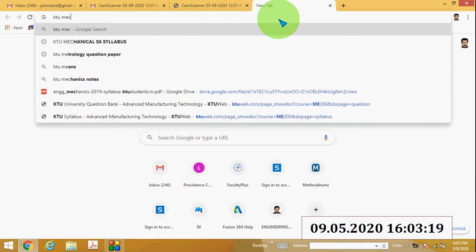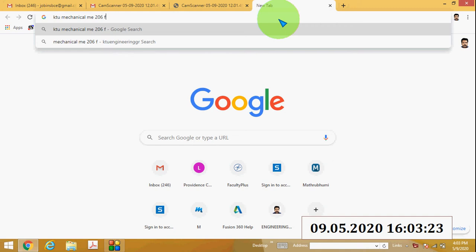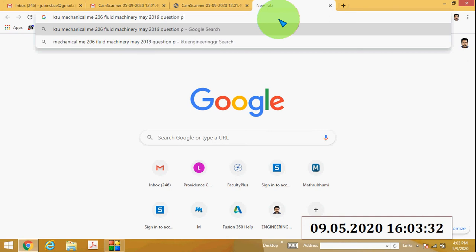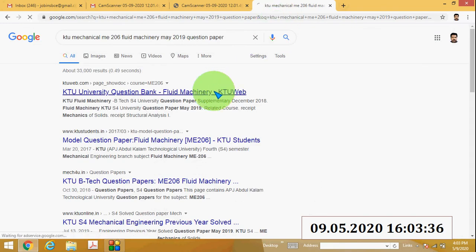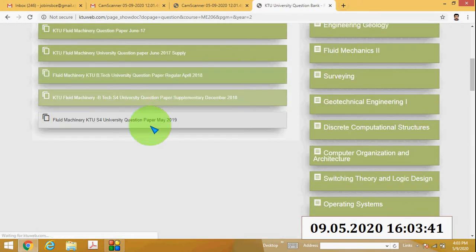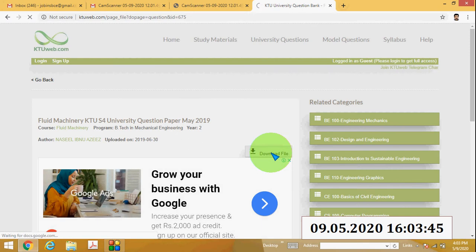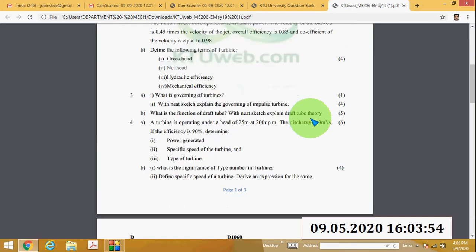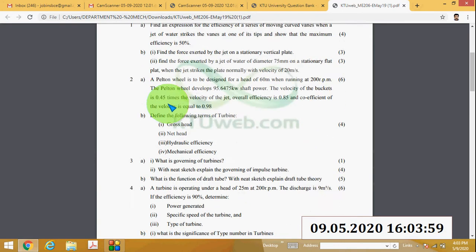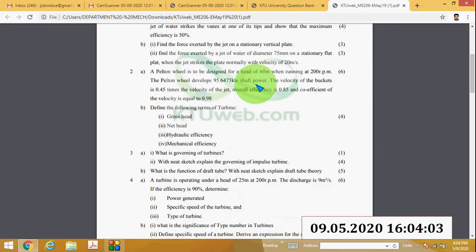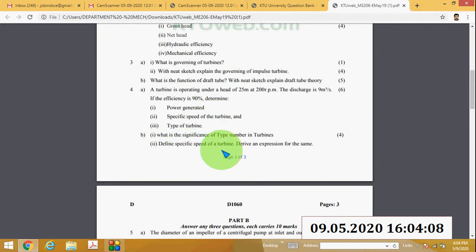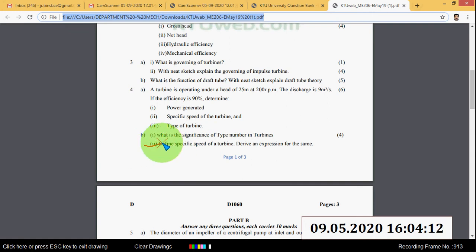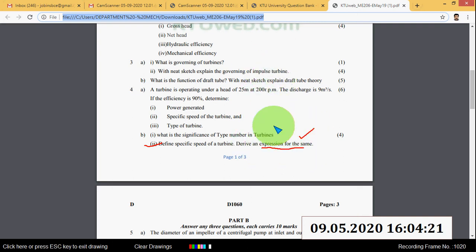I will show you the question paper. This is the May 2019 question paper, Question number 4B: Define specific speed of a turbine and derive an expression for the same. This is a very important question.